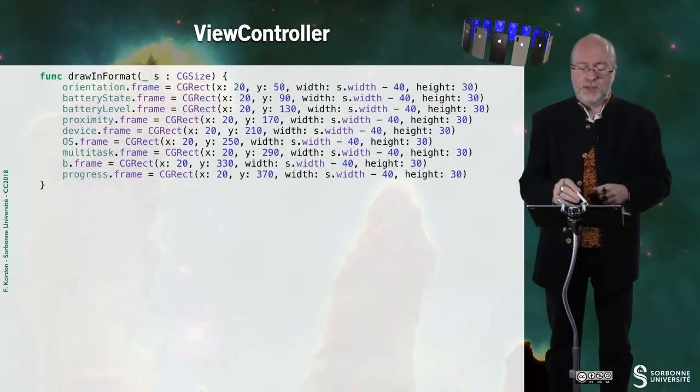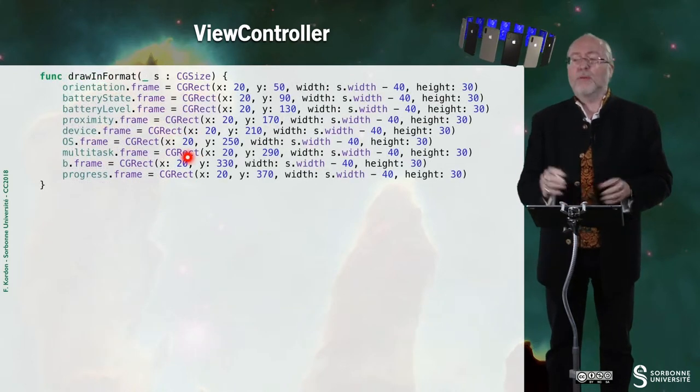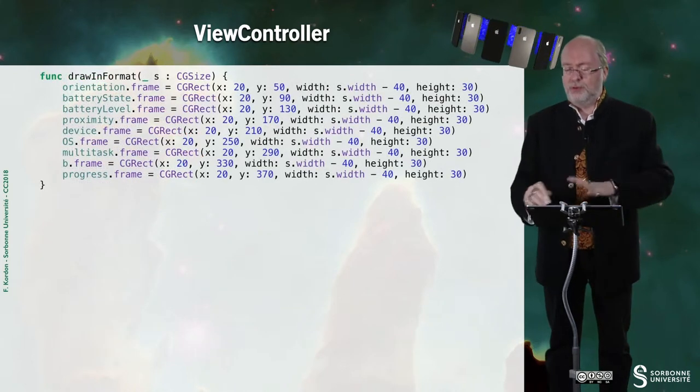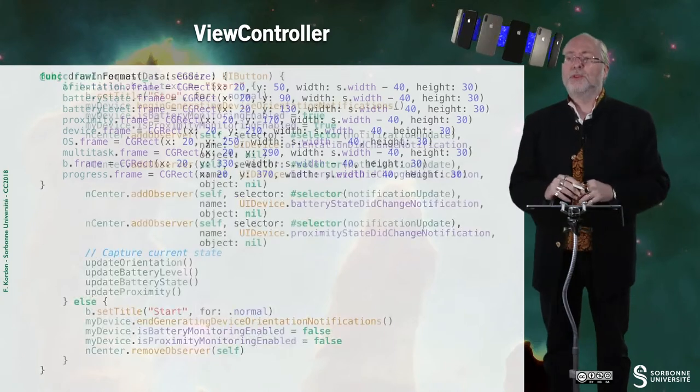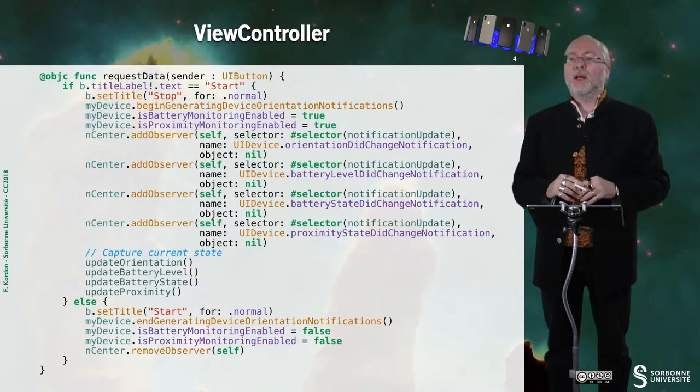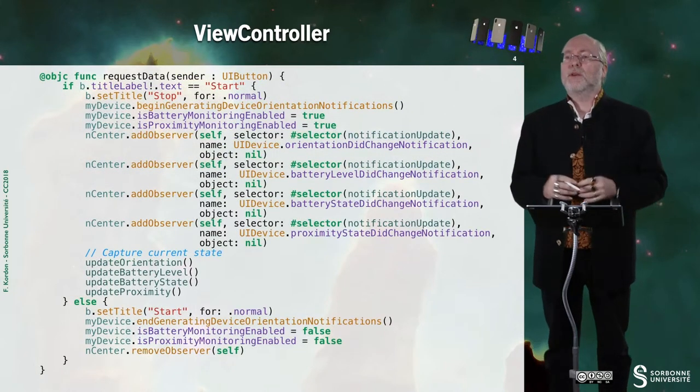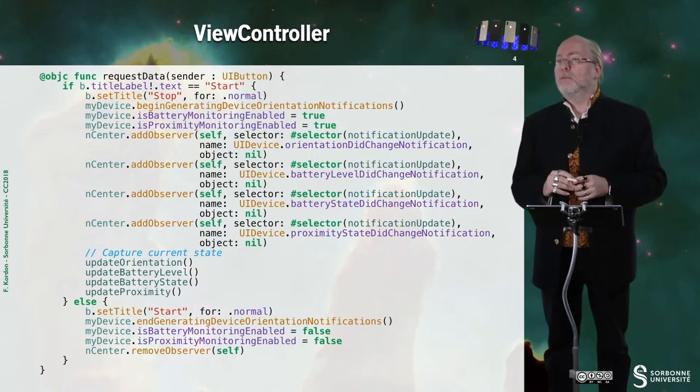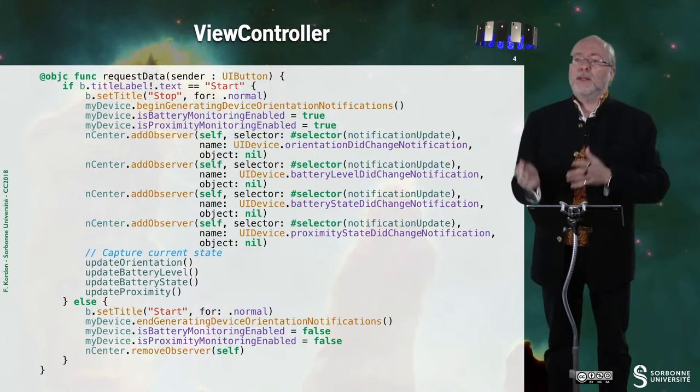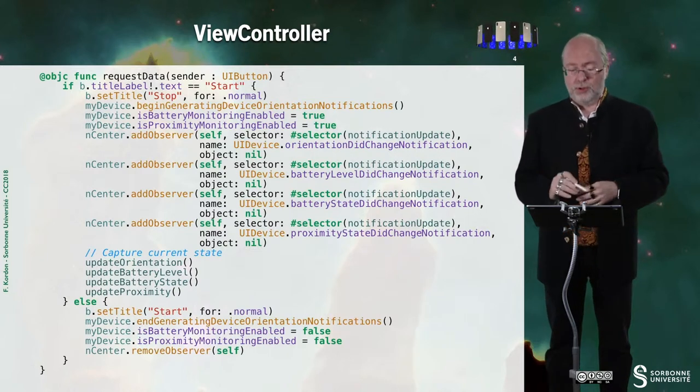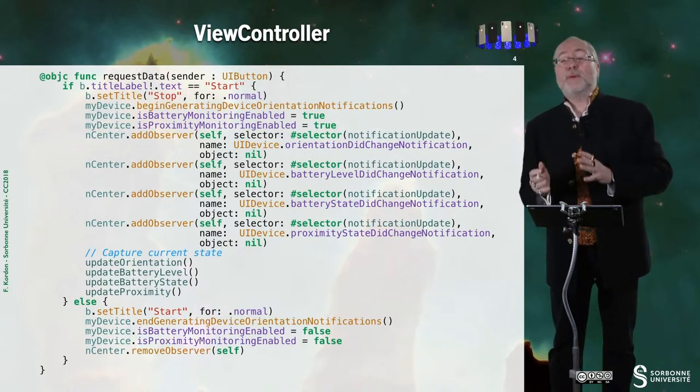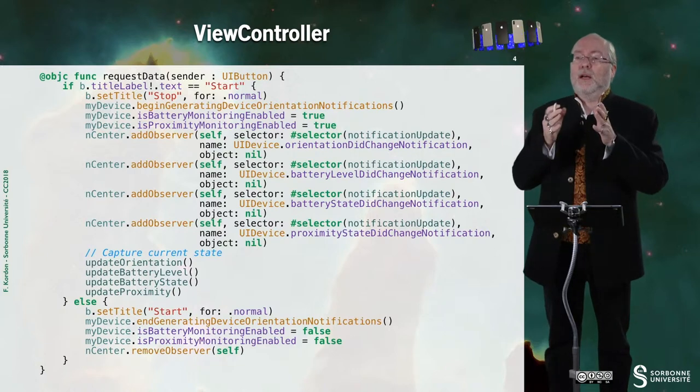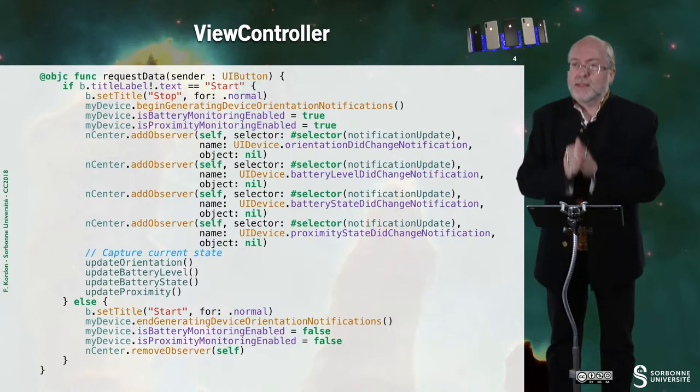So this is a drawing format, very classical. I just give it to you, but don't comment it. And here, this is the requestData method that is involved when I press on a button.